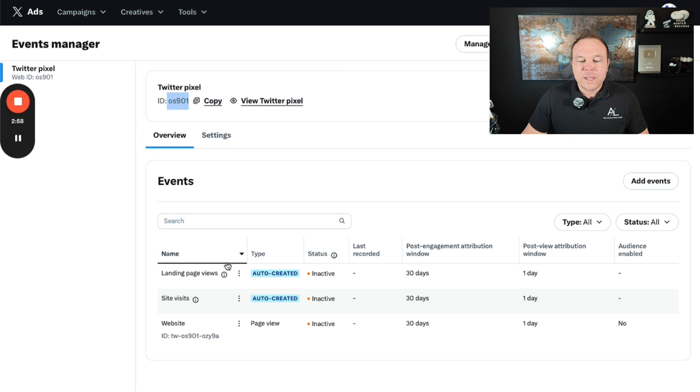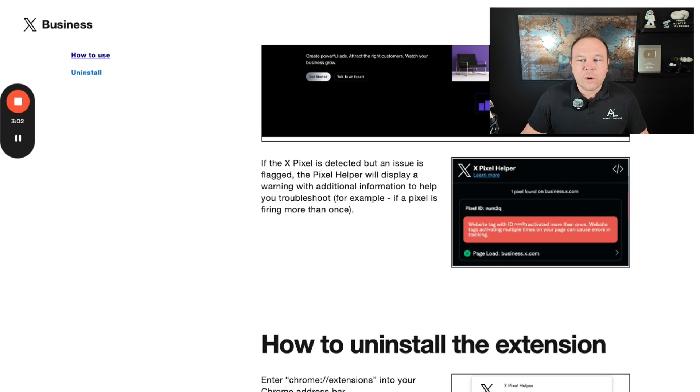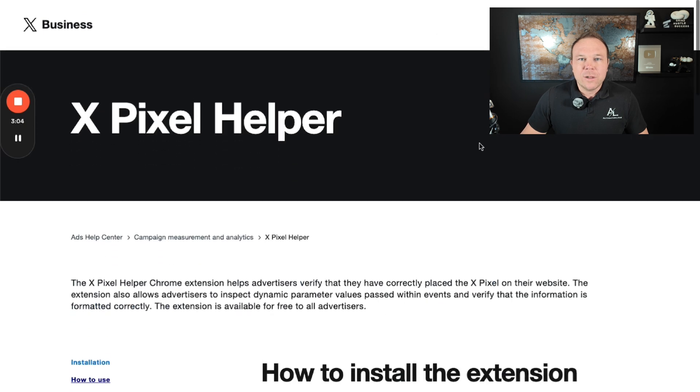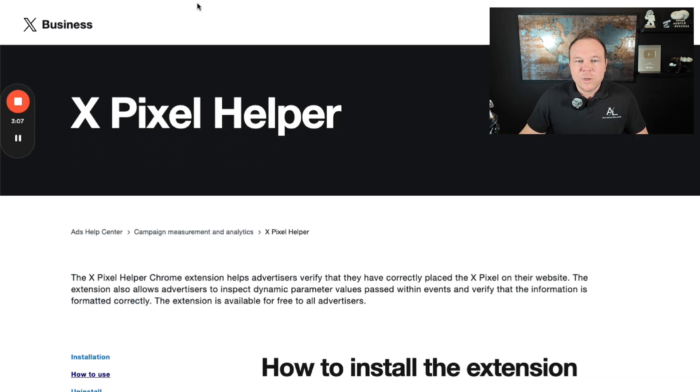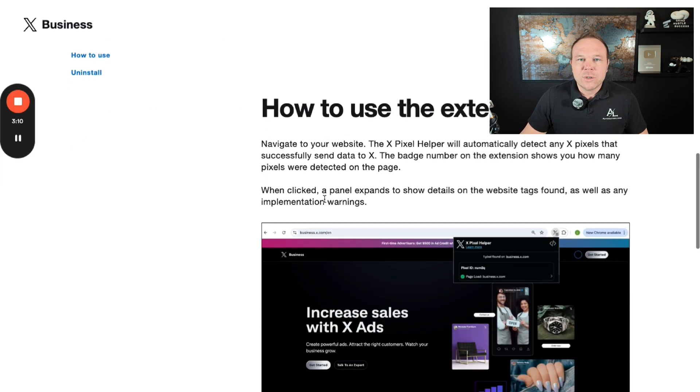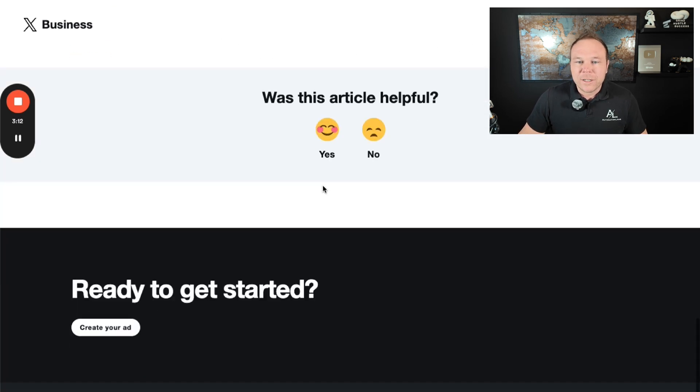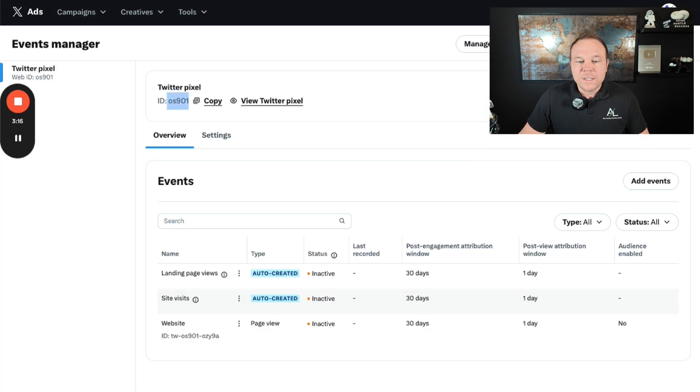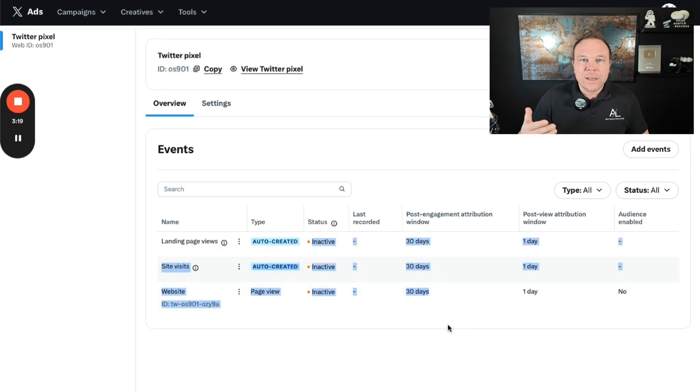From there, if you want to make sure that this pixel is set up properly, I want you to install the X Pixel Helper Chrome extension. And I'm going to include the link, the URL in the description down below. So you can just copy this and you can follow the instructions to make sure that pixel is set up properly on your site. Once that's done, you'll be able to see that these statuses are active and it's tracking visitors properly.